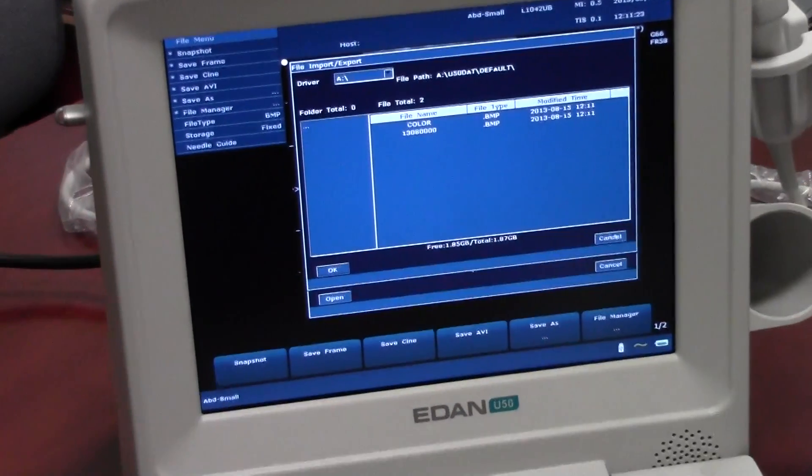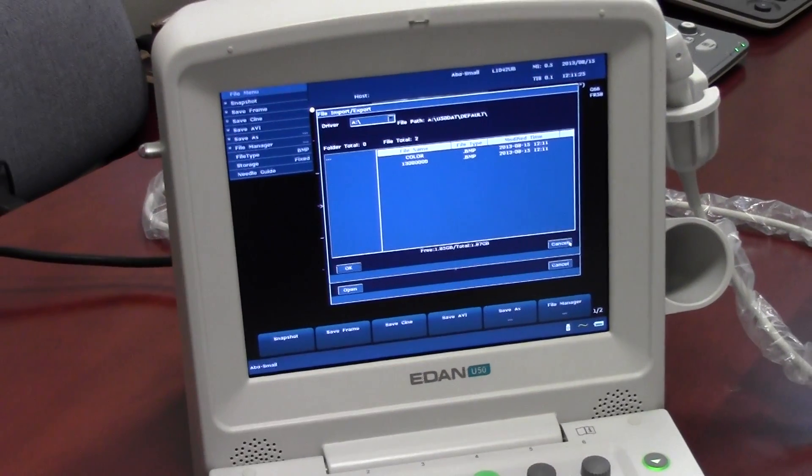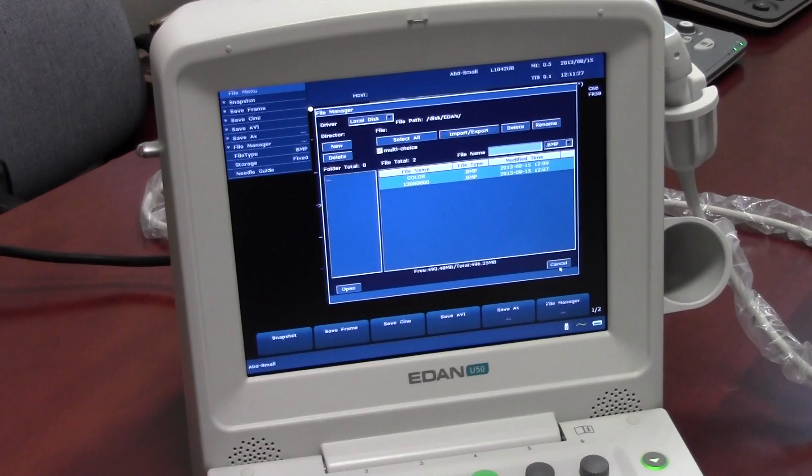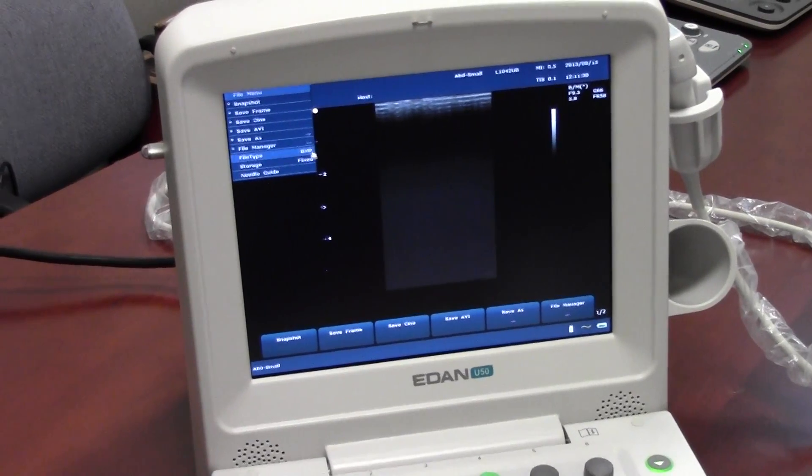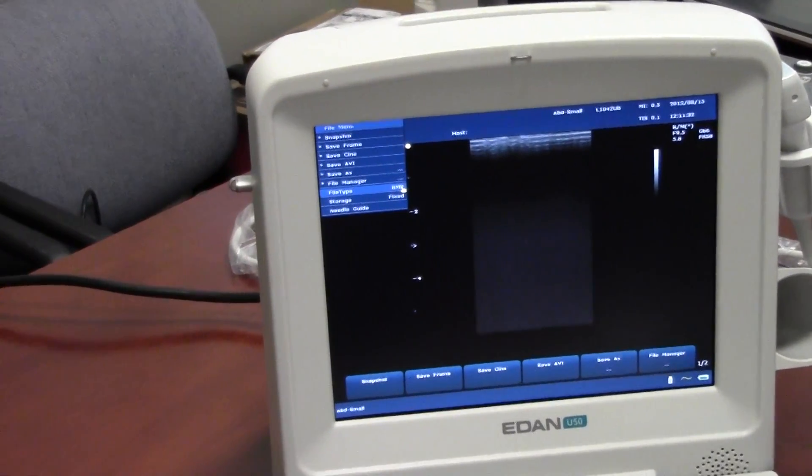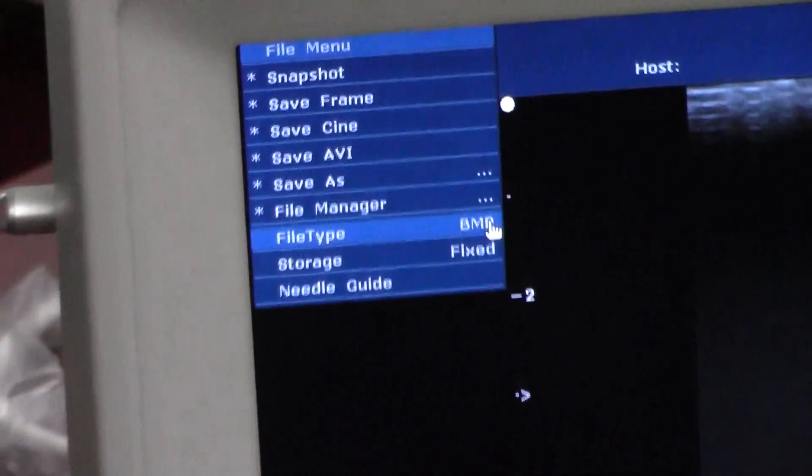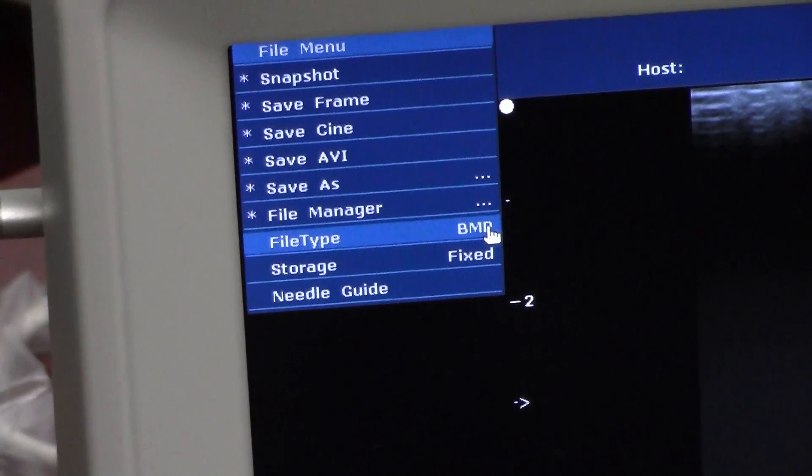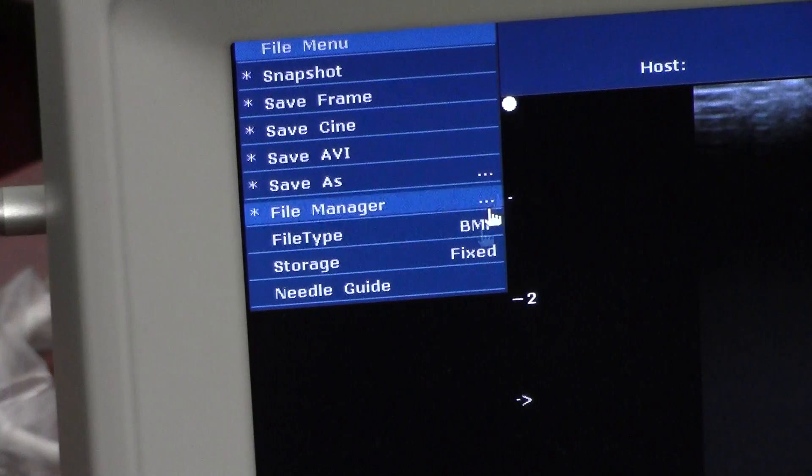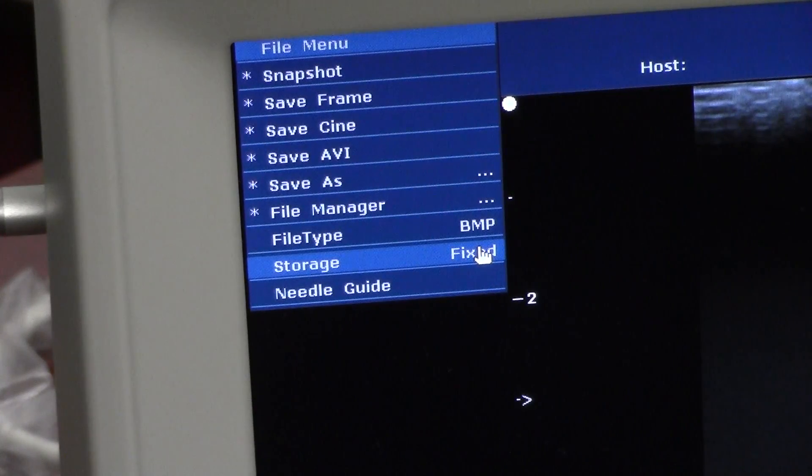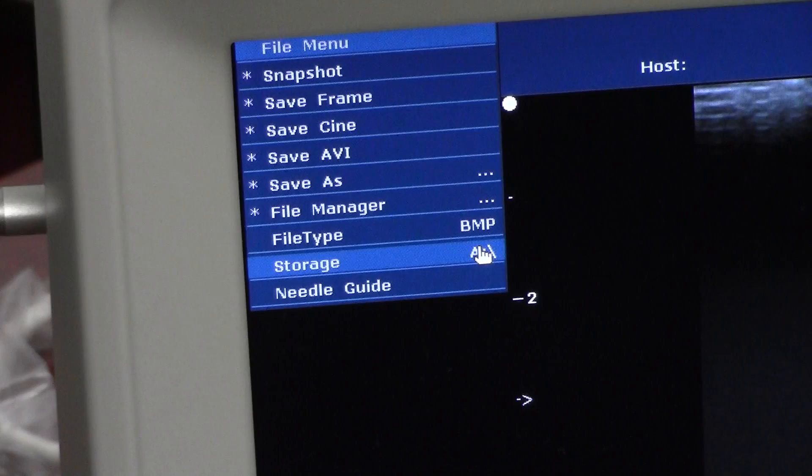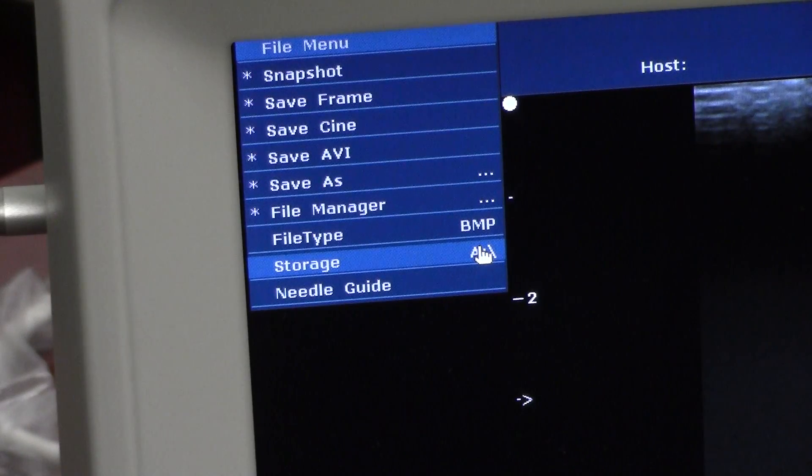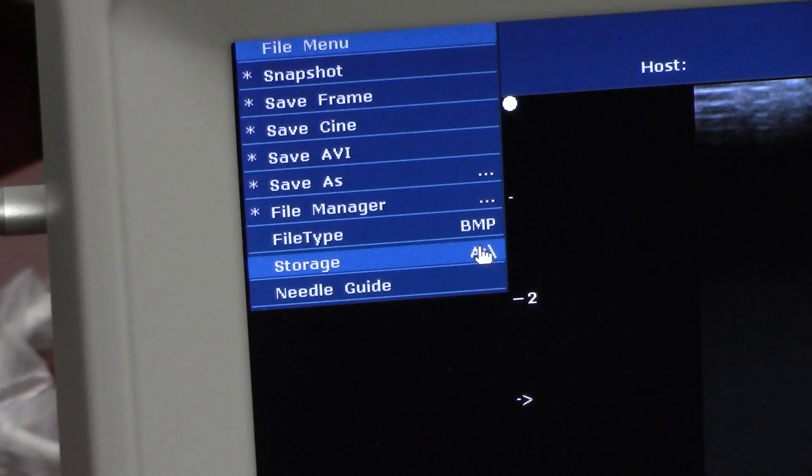Once you're done, just hit Cancel. And Cancel. Now in this drop down menu here, you can adjust how you want your QuickSave file type to be. Whether it be BMP, JPEG, etc. You can also go to Storage and change this to your USB, which is the A driver. This will allow you to save all your images directly to the USB drive without any need to export.